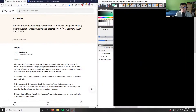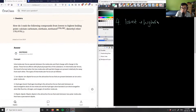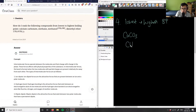Let's do number four. It says how do I rank the following compounds from lowest to highest boiling point? We have calcium carbonate, methane, methanol, and dimethyl ether. So we want lowest to highest boiling point. We have calcium carbonate which is CaCO3, methane which is CH4.